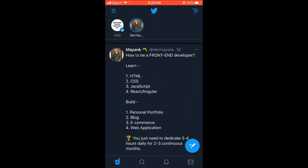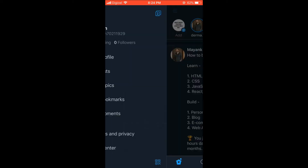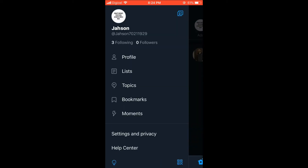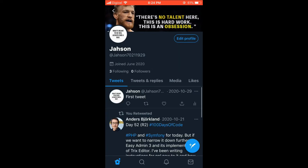You're going to select the three dashes in the top left corner, and from there you're going to select Profile. Then you're going to select Edit Profile.